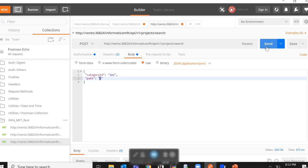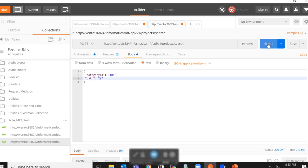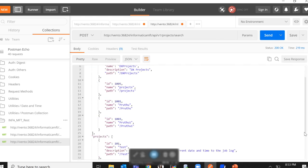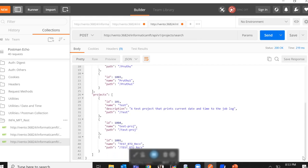Now when we run this API, we get back a list of all the folders and projects which are there in the root path which is slash. As you can see, there are four folders. One is dxprojects, the other is projects, the other is prutu and the other is prutu1. As for projects, there are three. One is test, the second is testbroj and the third is testbto-receive.